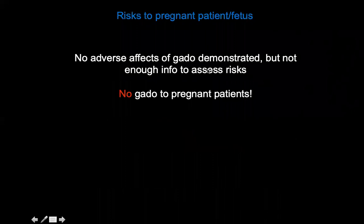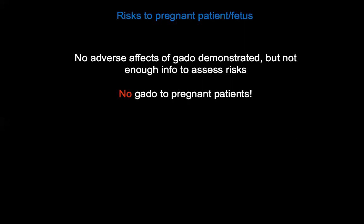For pregnant patients needing MRI, gadolinium contrast is generally avoided unless it's a real emergency, as there is insufficient information to make a definitive safety determination. No adverse effects have been demonstrated, but the precautionary principle applies.